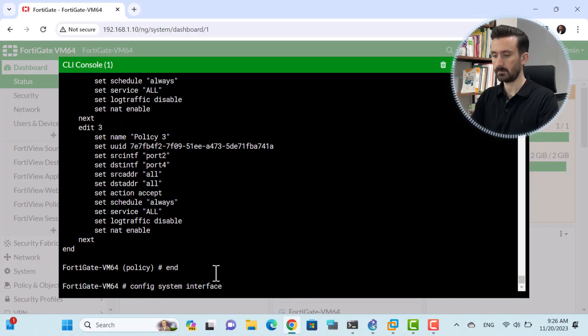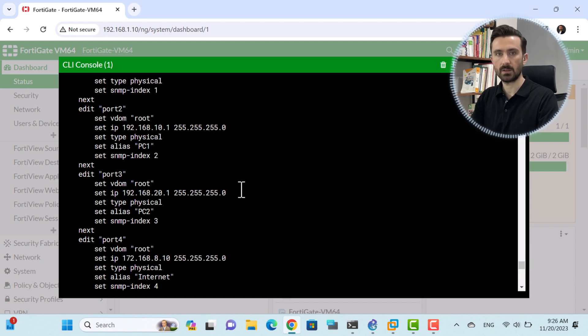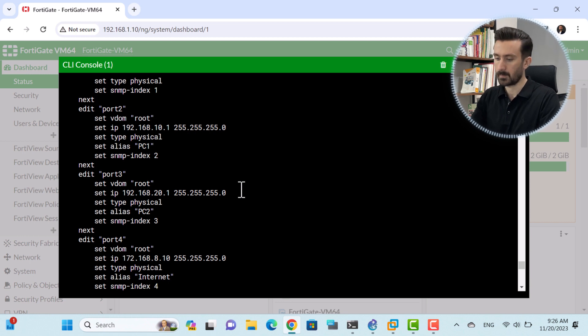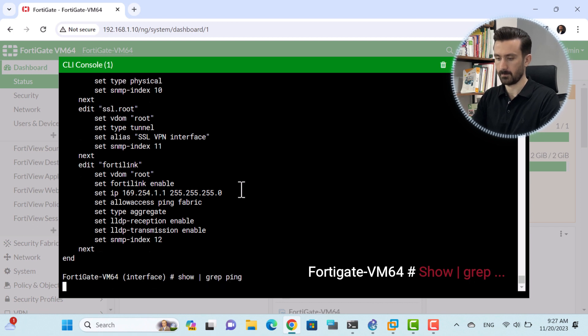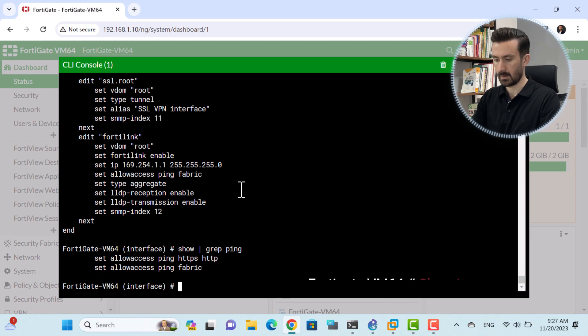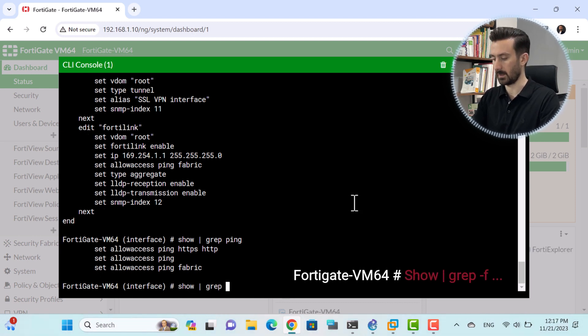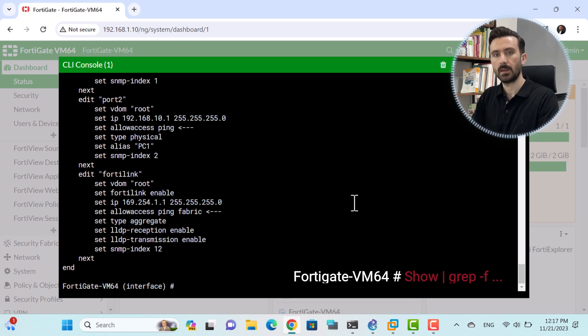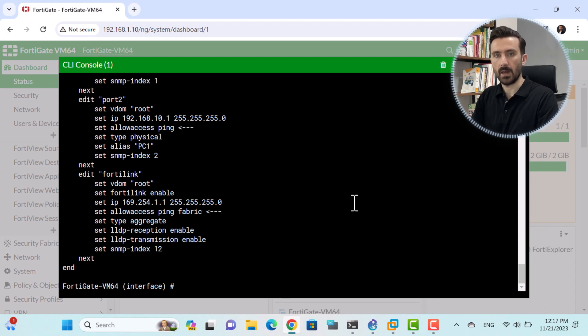Many people struggle to find the rules they need when writing commands. However, all you need to know is how to filter. You can enter the interface, execute the Show command — 'config system interface', then Show — and it shows all the ports with their settings. But if you want to show only the rules that contain the ping command, you can type 'show | grep grep ping'. As you can see, it shows all the ports that contain the ping command along with their respective settings.